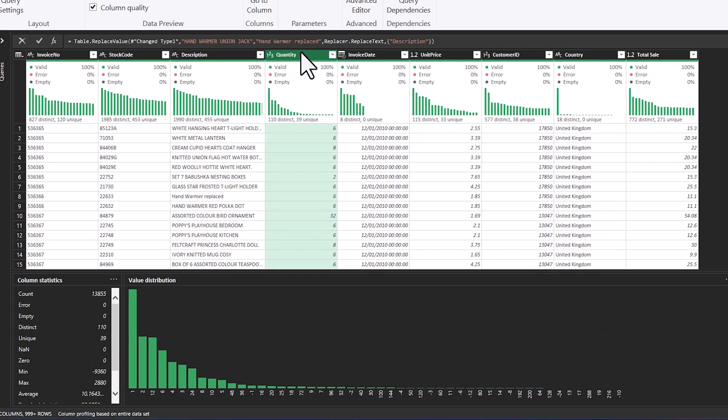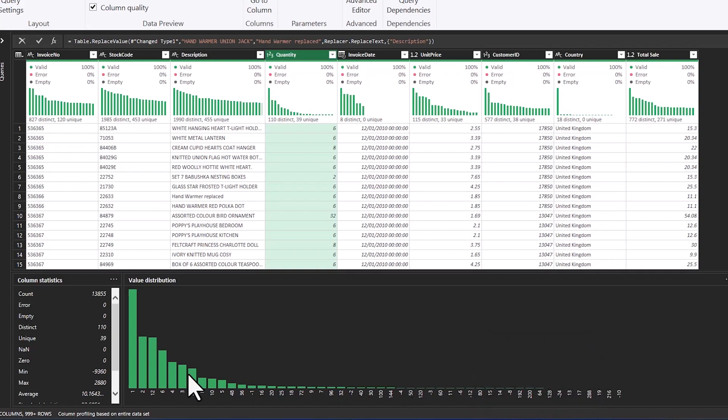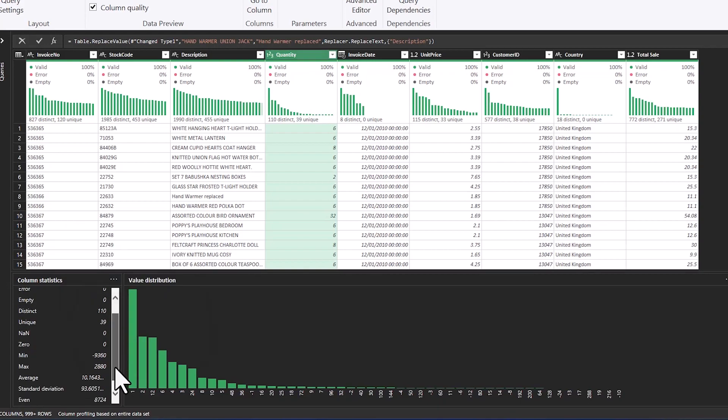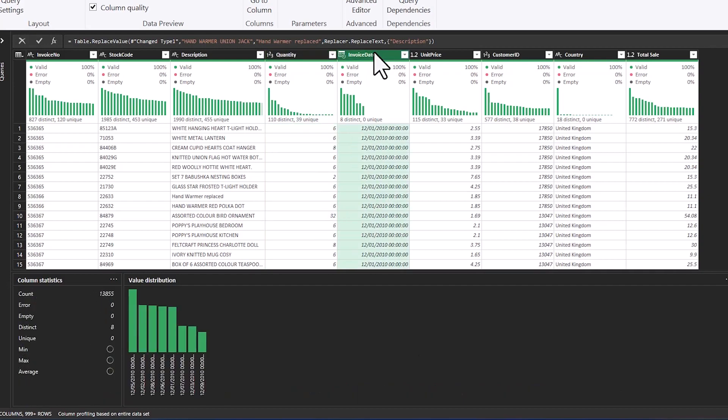In numeric columns you see the full numeric statistics along with a distribution here. So you get to see what's most prevalent in your data set. Quantity of one is most prevalent in this data set. But you can also see your min, max, average and your distincts again.